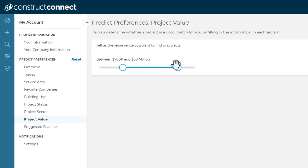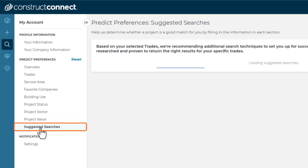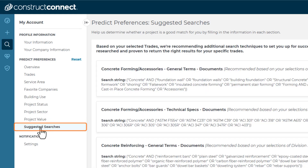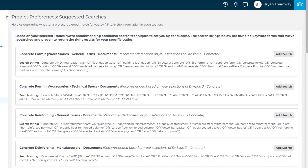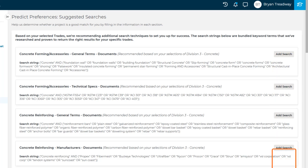Last, once you've entered your preferences, you can go to the Suggested Searches window. Based on your selected trades, ConstructConnect recommends saved project searches to you. You can select one by pressing the Add Search button. That search is then added to your saved searches.